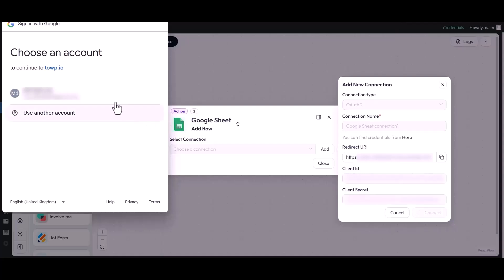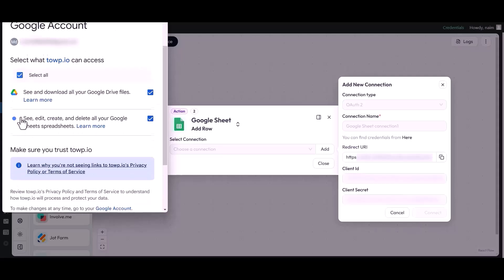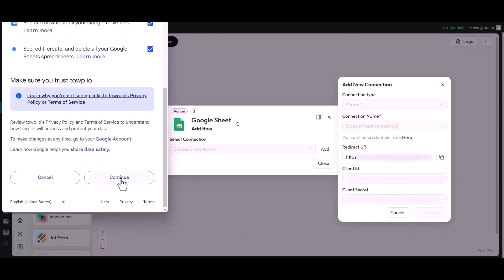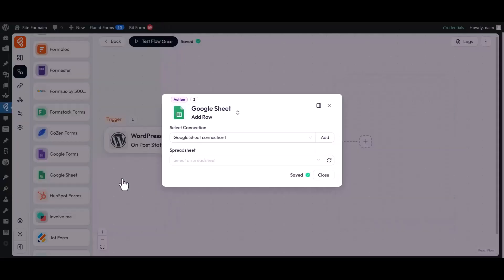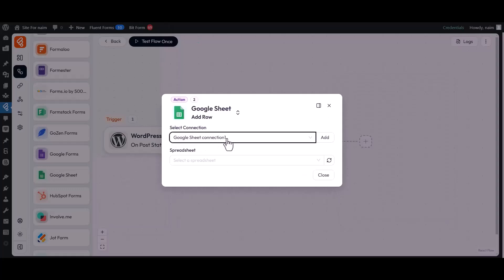Now choose your Google account. Congratulations, your Google Console app has been successfully connected with BitFlows.